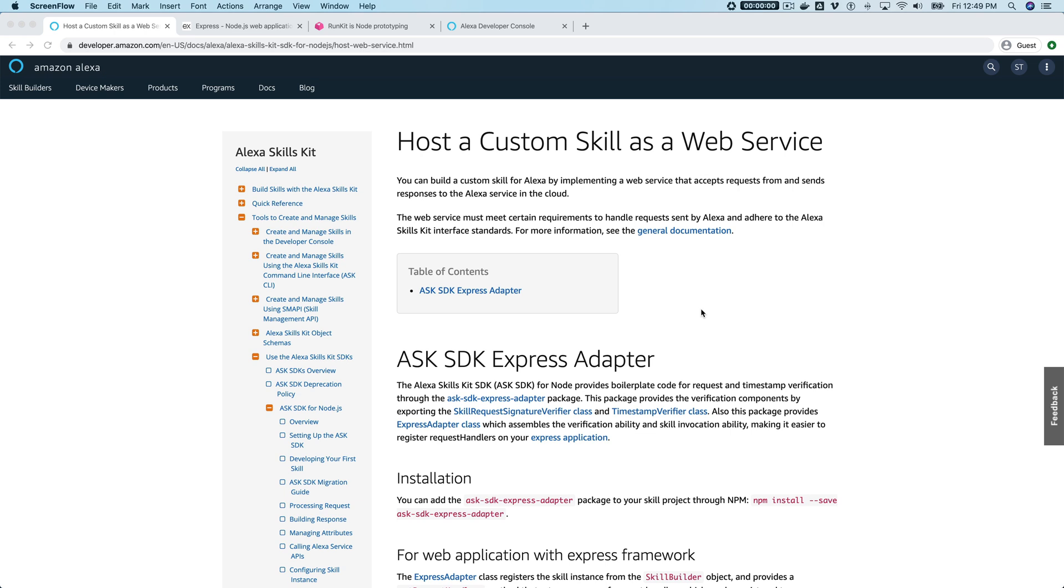Hey, this is Steve with Dabble Lab, and in this tutorial I'm going to be walking through using the Ask SDK Express adapter to set up a custom service for an Alexa skill. If you're not familiar with Express,